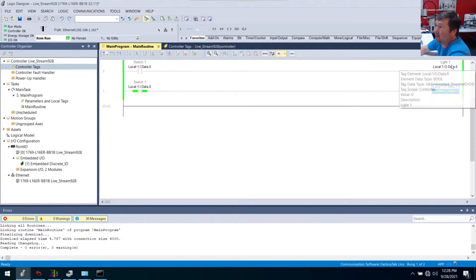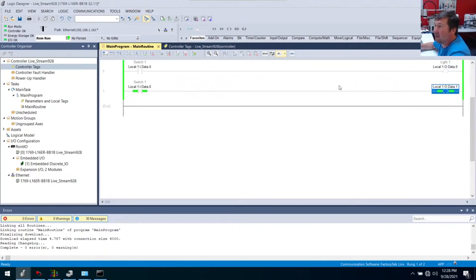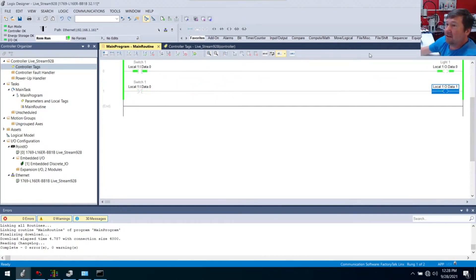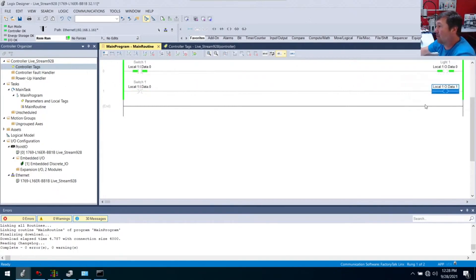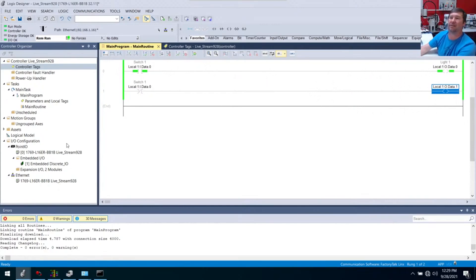Right now output zero is off, output one is on. I switch on input zero. Now this top rung is true, it's going to write a one to output zero, and now output one is off. We have lots of videos on this and we can come back and talk about this more.